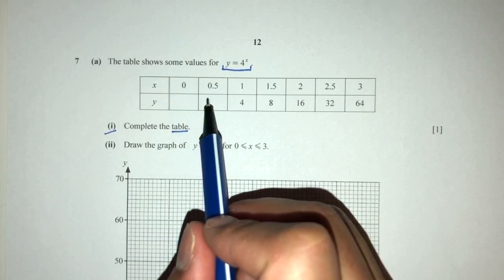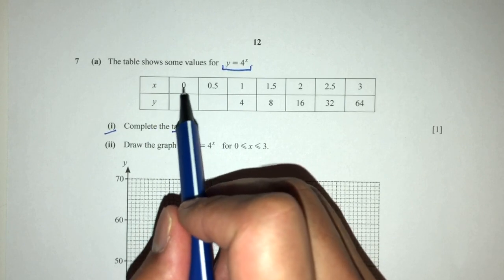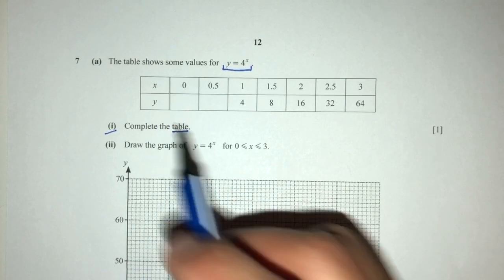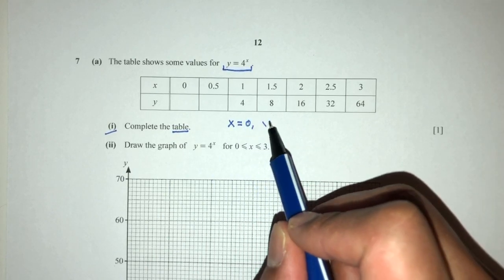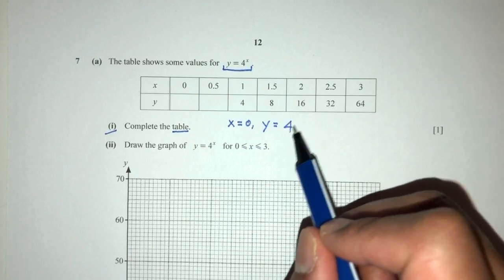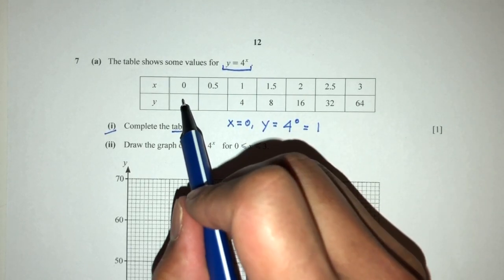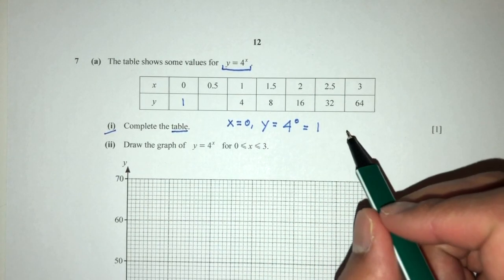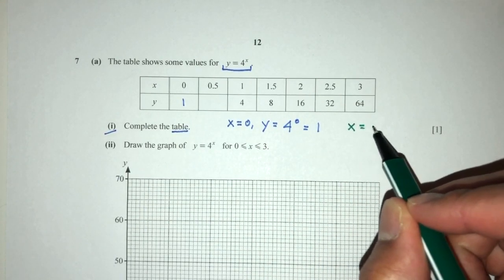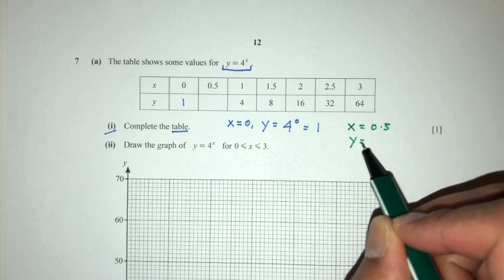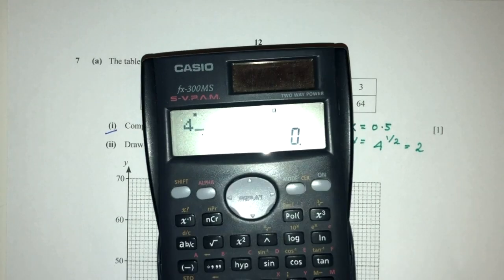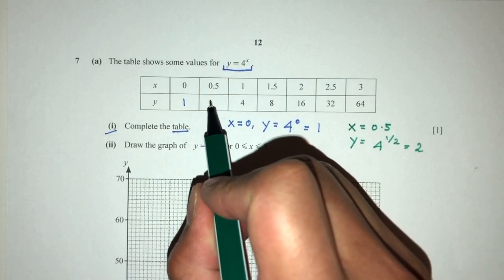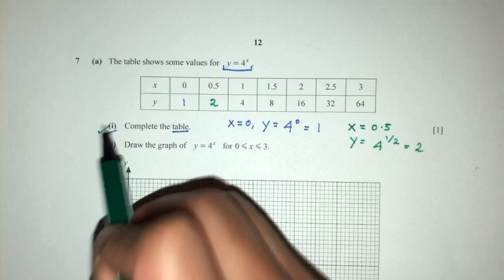To find those two missing values, we have a value of x and we have to find the corresponding value of y. When x = 0, we replace back into the equation: that will be 4^0, which equals 1. For the next one, same logic: if x = 0.5, y = 4^(1/2), which equals 2. You can always check to verify. So easily, you get your first mark for the question.